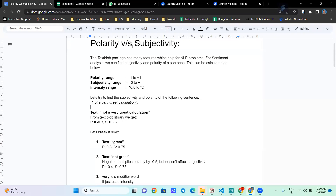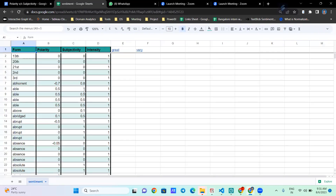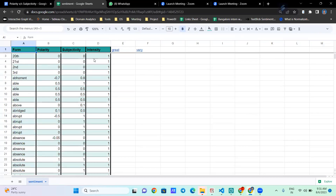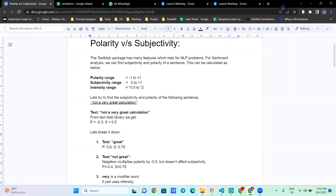Thank you, Bernie. For polarity and subjectivity in the TextBlob package, we have a dictionary. It has a score for each and every word — polarity, subjectivity — and for modifier words we have something called intensity. The range of polarity is from minus one to plus one, subjectivity ranges from zero to one, and intensity has a range of 0.5 to two. These are multipliers for modifier words like 'very'.